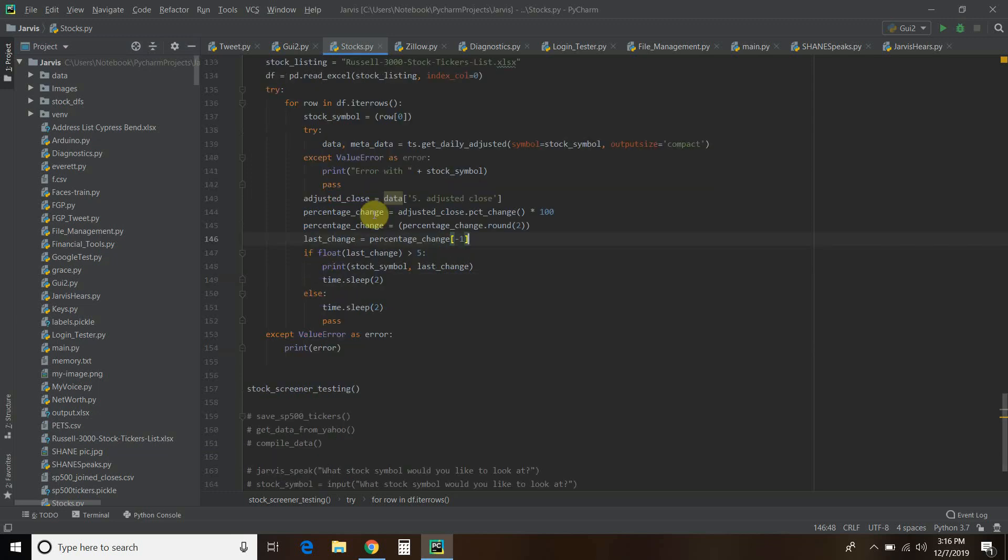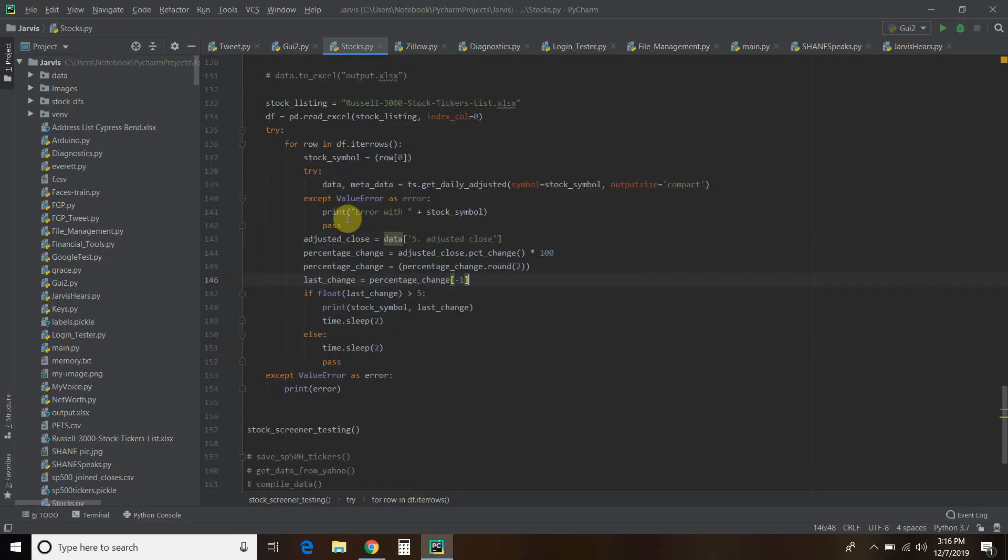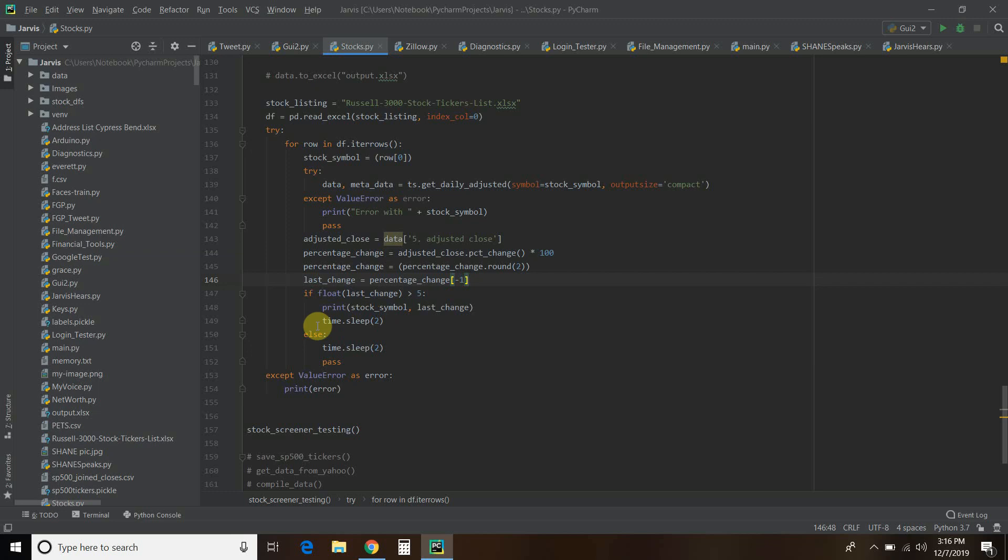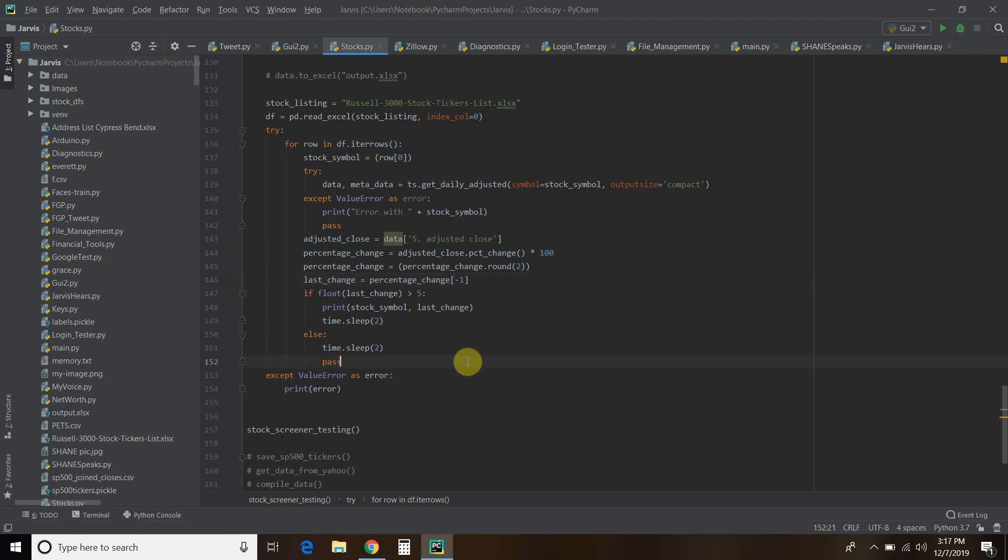Just for this video, this is not my algorithm that I'm going to use, but we're going to say if the last change was over 5%, we're going to print that out. Then we're going to sleep for two seconds so I don't bust my API limit. If it's not over 5%, we're just going to pass through it and then go back to each one. If we get another error, we're going to print that.